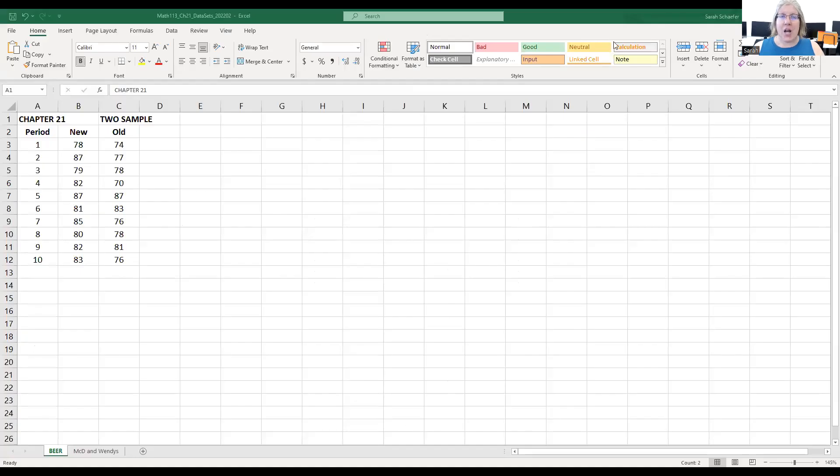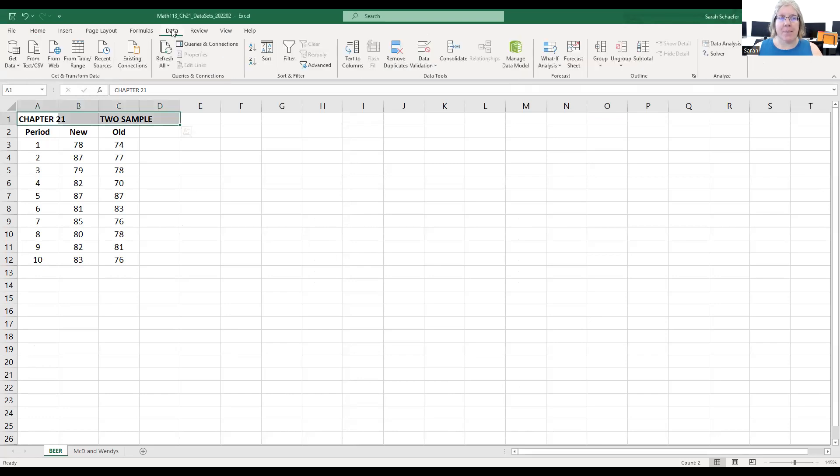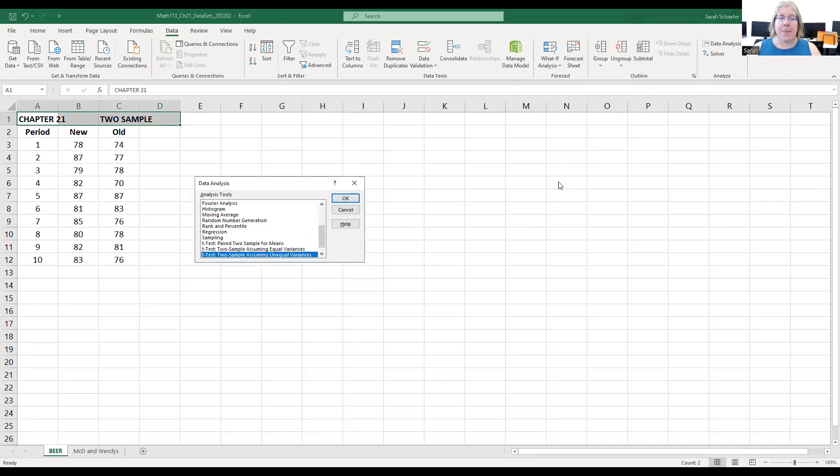This is the chapter 21 data sets and we're going to start by using the method of the data analysis package to get our test statistic and p-value. We need to switch to the data ribbon and then click on that data analysis. Up until now we've always used that regression option.